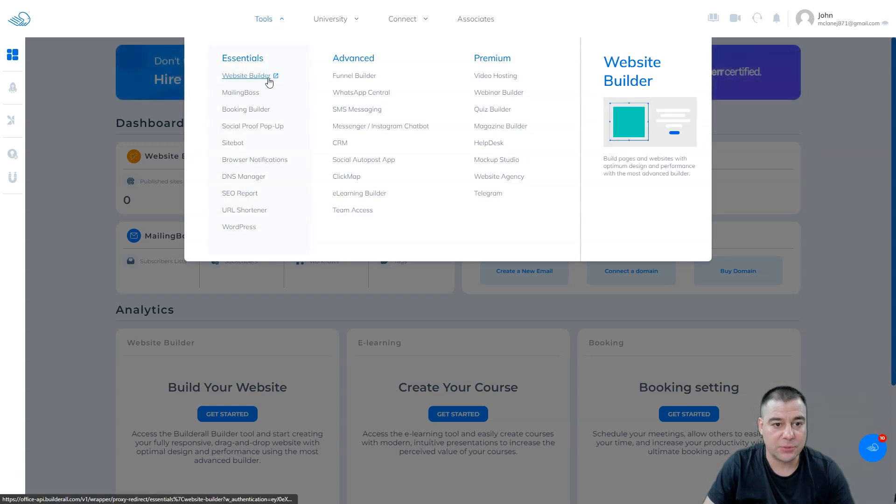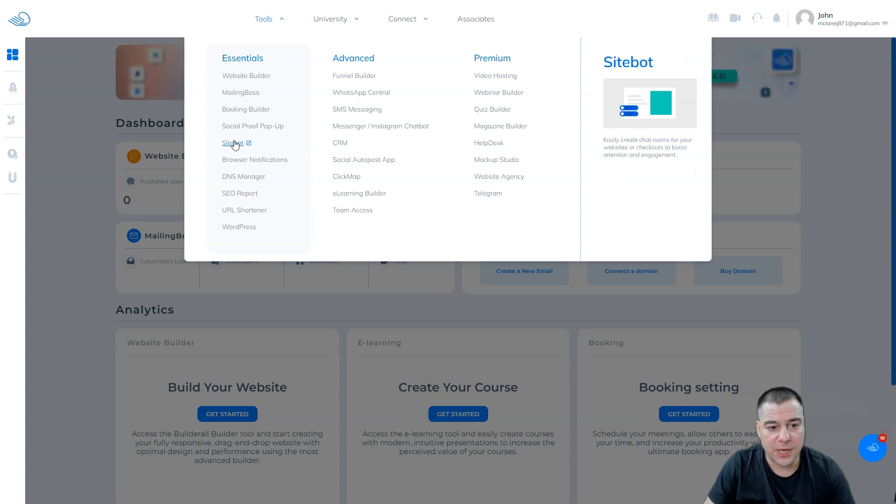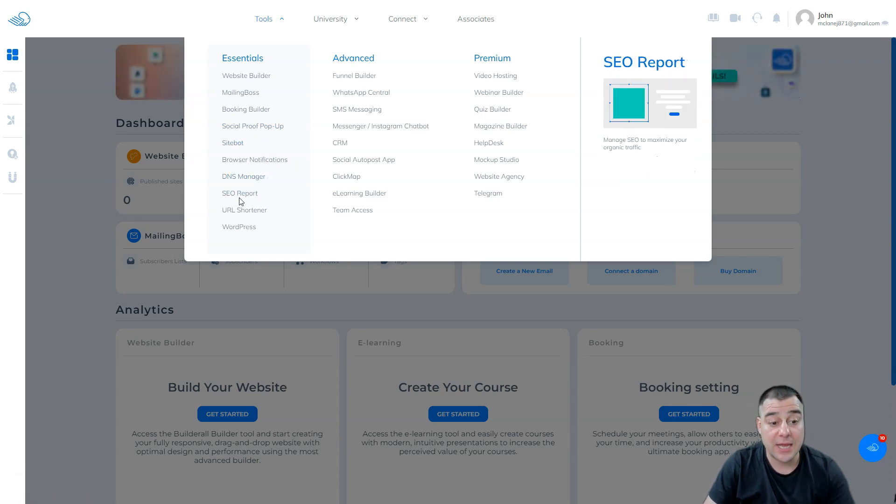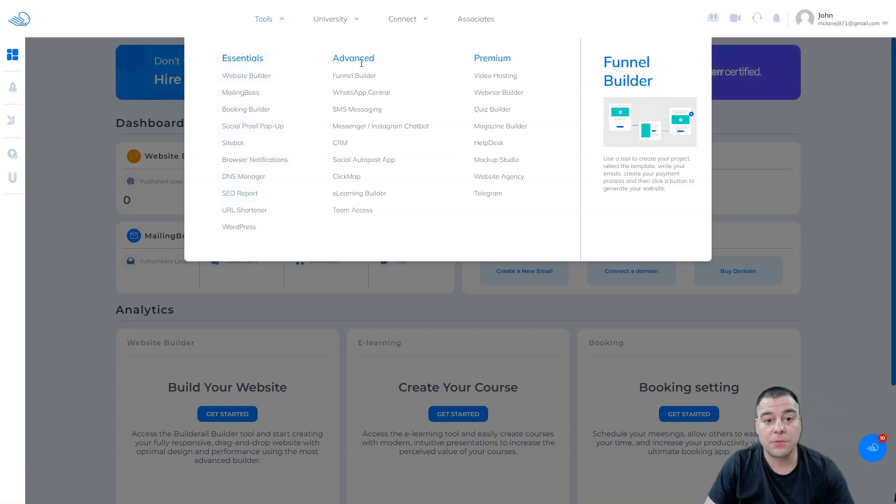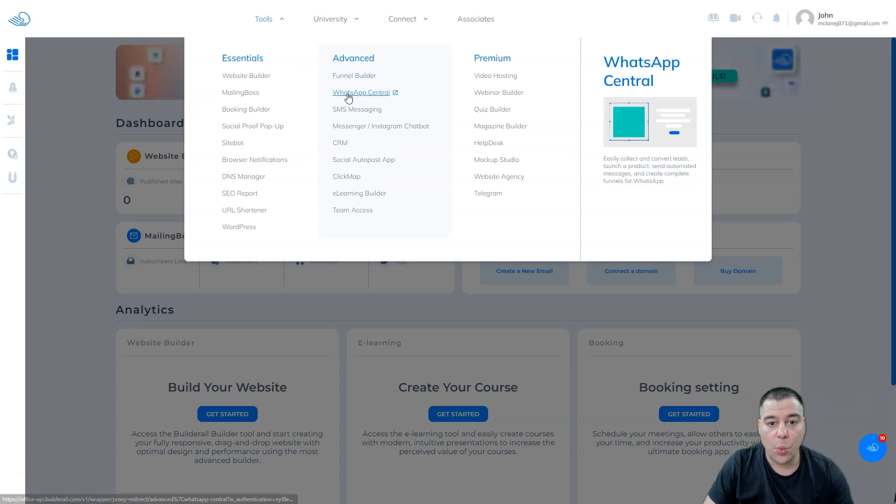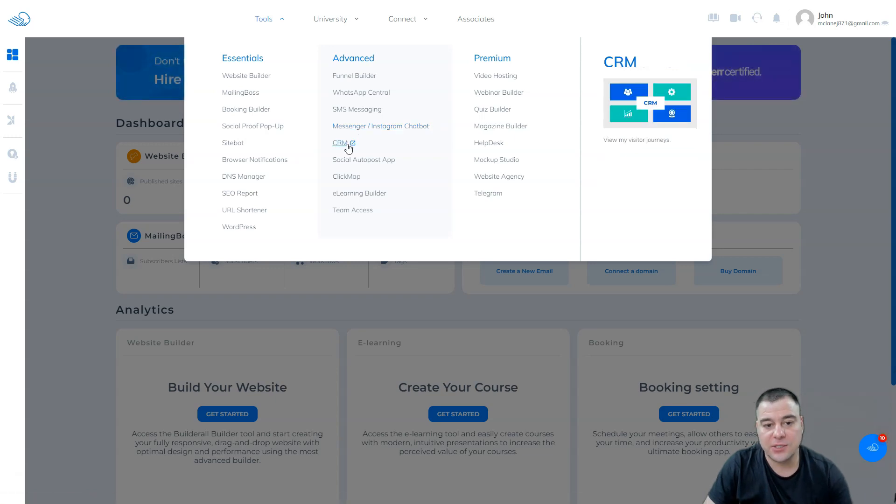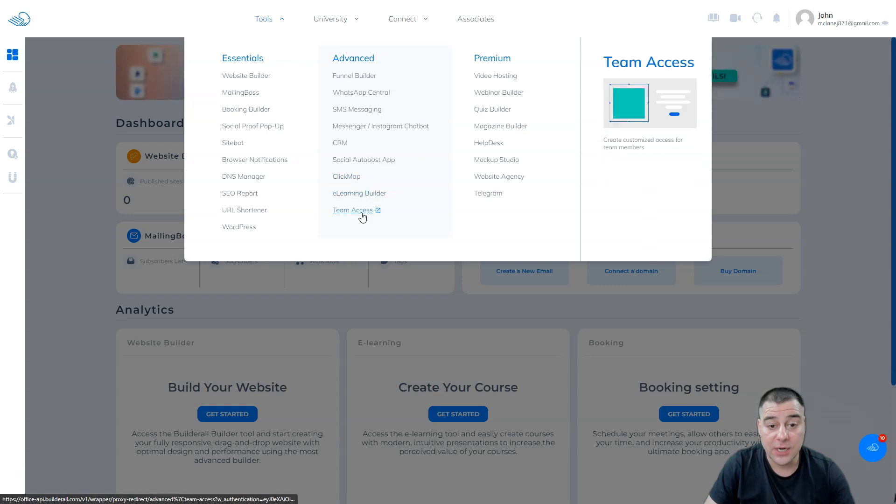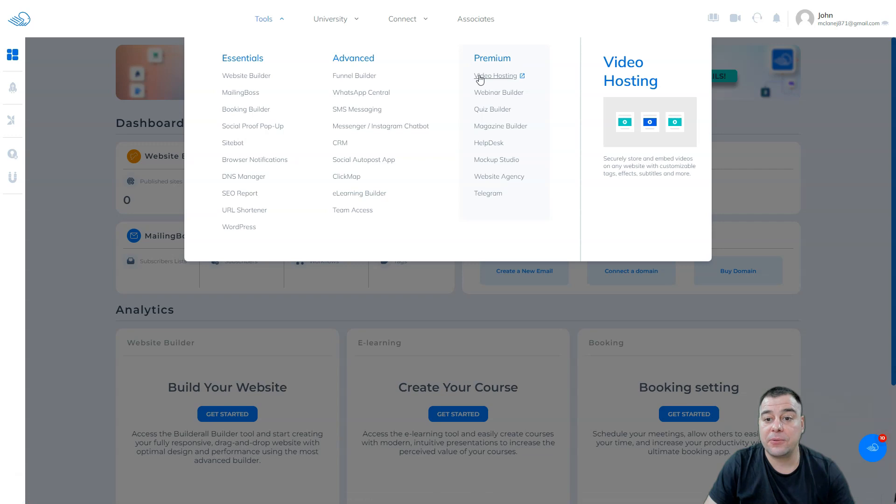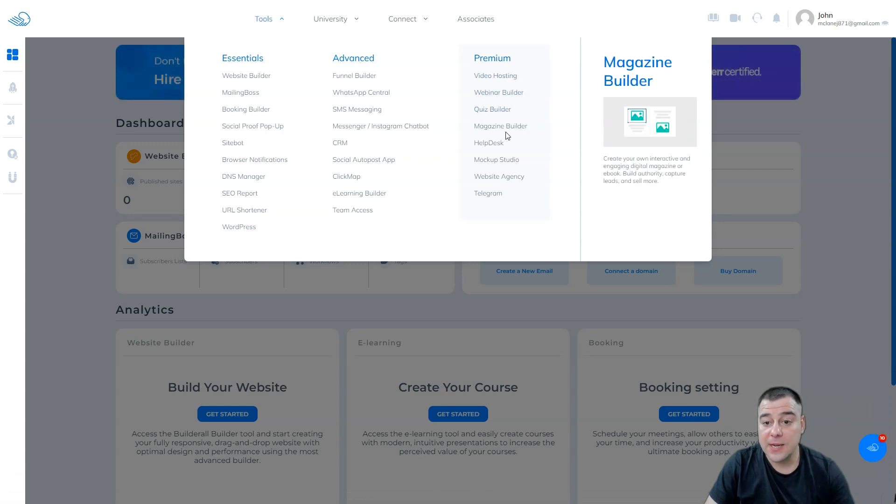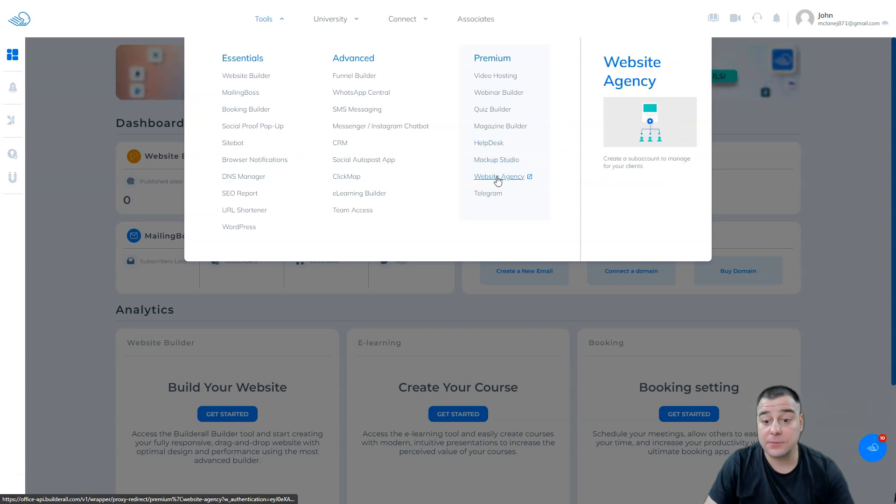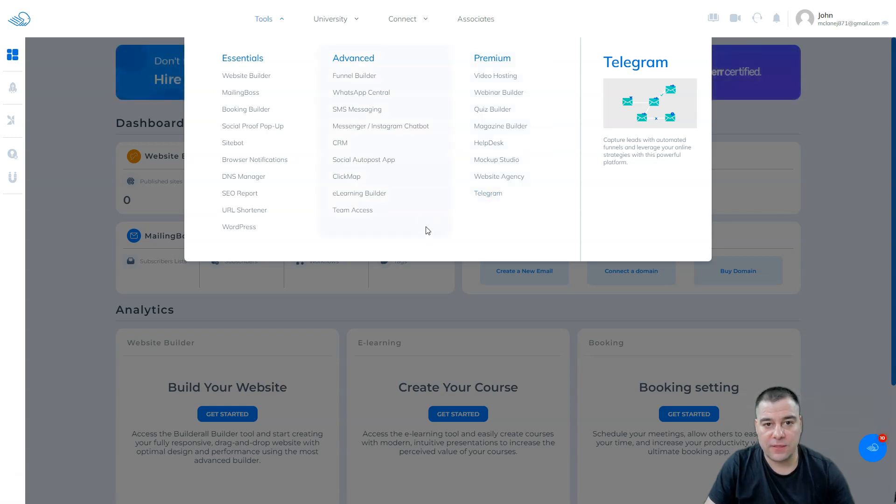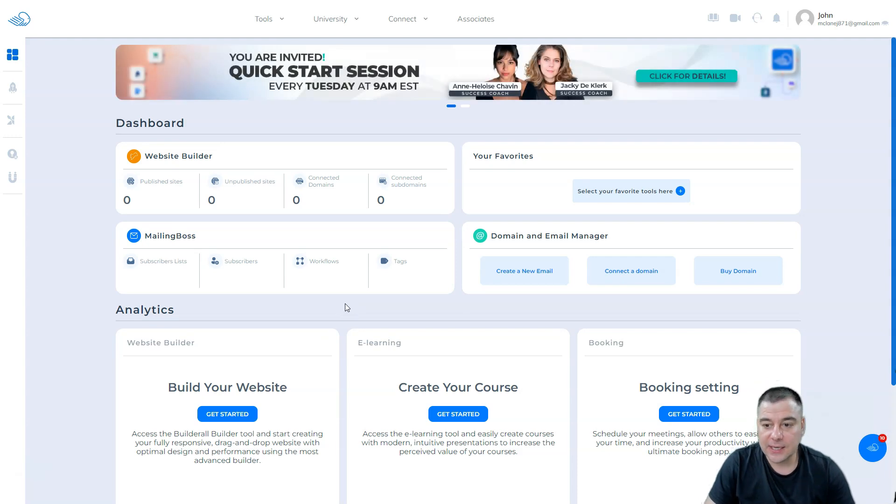We have website builder, mailing boss, booking builder, social proof, pop-up, site bot, browser notifications, DNS manager, SEO report, URL shortener, and WordPress. Also funnel builder for advanced funnels, WhatsApp Central, SMS messaging, Messenger and Instagram chatbot, CRM system, social auto post, app click map, e-learning builder, team access. And in premium you have video hosting, webinar builder, quiz builder, magazine builder, help desk, makeup studio, website agency, and Telegram connection.